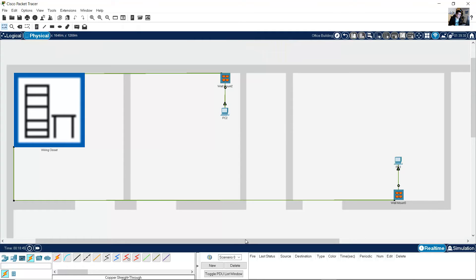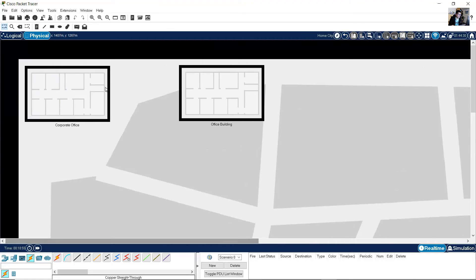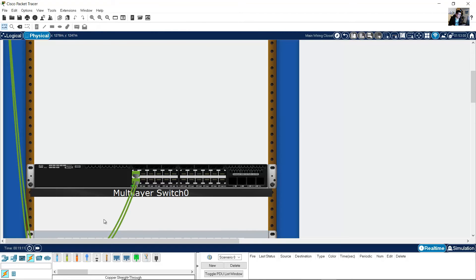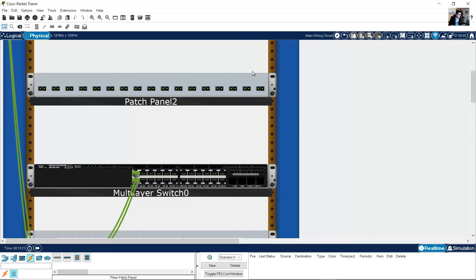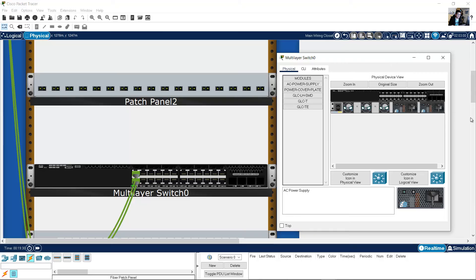The PCs are connected but how will you connect the wiring closets? I will use fiber to connect both offices. Go to the Corporate Office, then Main Wiring Closet. Add a fiber patch panel and insert fiber into the switch.